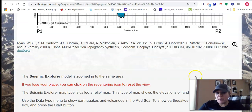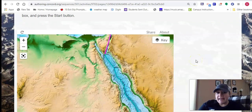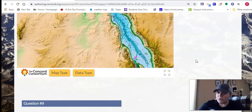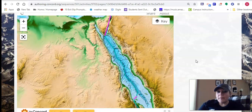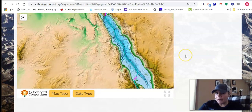So what I do want to show you is that it asks you to make a claim, support with evidence, and give some reasoning, which is new. So remember, anything that is in the Seismic Explorer window is what is going to show up when you take snapshots down below.